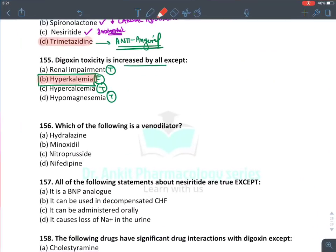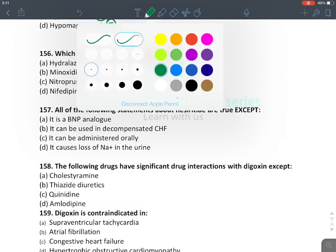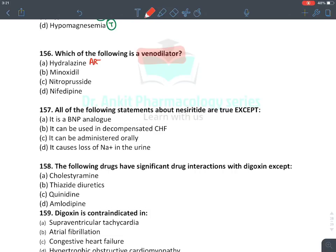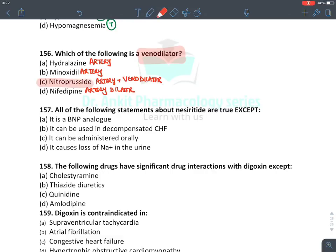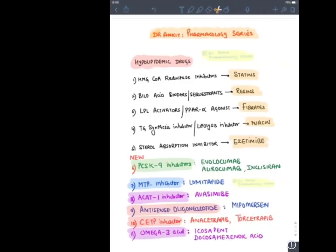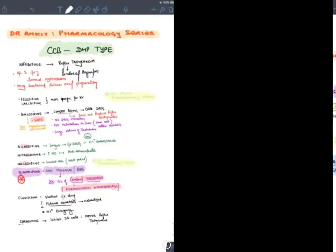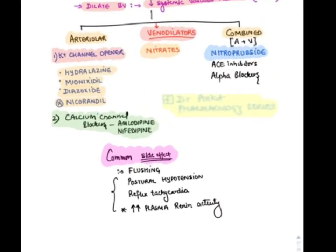Which drug is a venodilator? Hydralazine is an artery dilator; minoxidil is also an artery dilator — both are potassium channel openers. Nitroprusside is both artery and venodilator. Nifedipine is a DHP-type calcium channel blocker — also an artery dilator. The answer is nitroprusside, a combined artery plus venodilator. Complete list: artery dilators include potassium channel openers (hydralazine, minoxidil, diazoxide, nicorandil) and CCBs (amlodipine, nifedipine). Venodilators: nitrates only. Combined: nitroprusside, ACE inhibitors, alpha blockers.